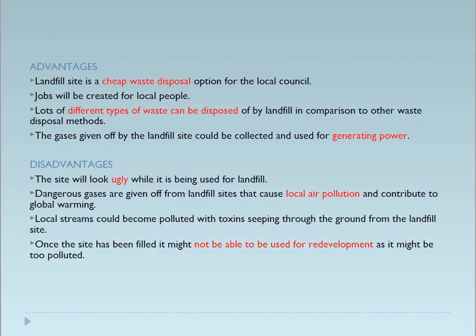What are the advantages of landfill? It is a cheap waste disposal option for the local council. Jobs can be created by putting local people to work for segregation, collection, and disposal. Lot of different types of waste can be disposed by landfill in cooperation with other waste disposal methods. The gases given off by the landfill site could be collected and used for generation of power. These are the advantages of landfill.